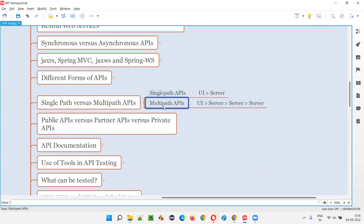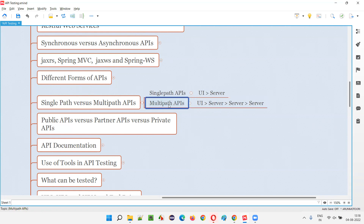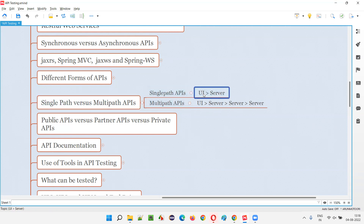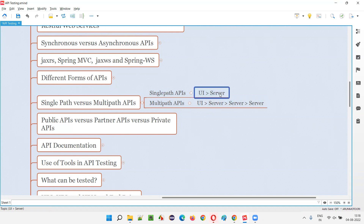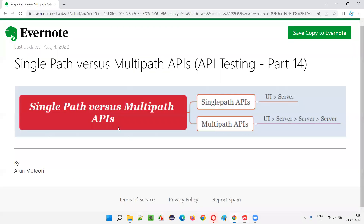APIs that involve multiple servers to get the response back to the front end are called multi-path APIs. In simple terms: a single path API has one front end and one back-end server, while a multi-path API has one front end with multiple servers in the back end.